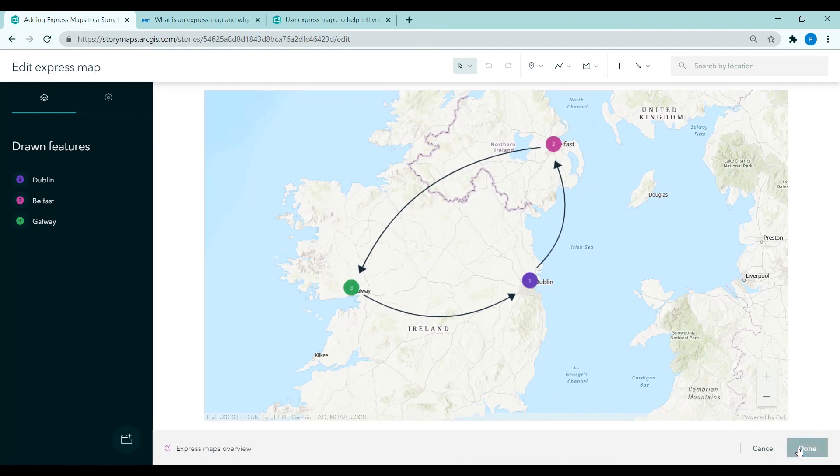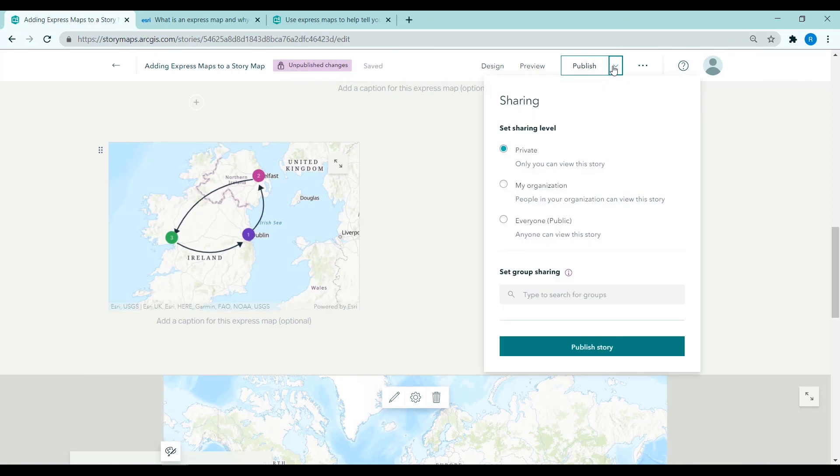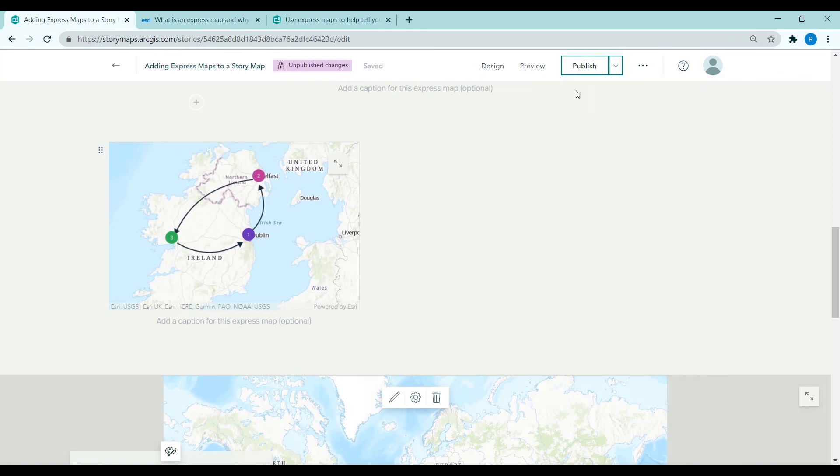Again just click done when complete. And when you've finished your story map remember to publish it and share it. Thank you.